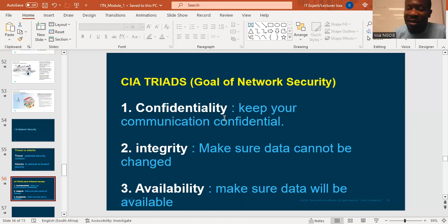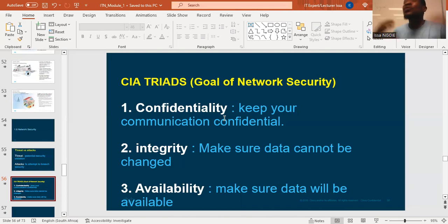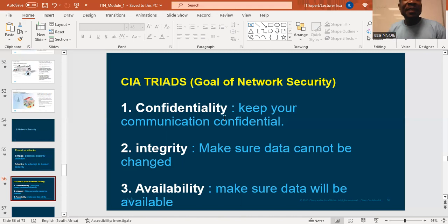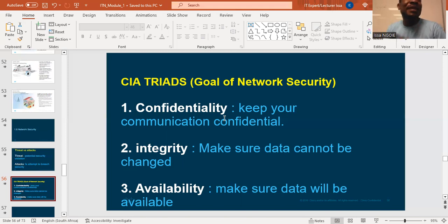Number two is what we call integrity. Integrity means making sure that your communication will be stable — nobody can change your data. Make sure that the data you are using in your company, your information, will be correct. Nobody can change your data. There are many tools and programs we are going to see that will allow you to ensure integrity. Integrity means making sure that users are receiving and sending correct information.